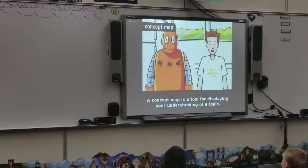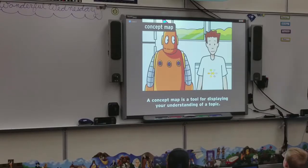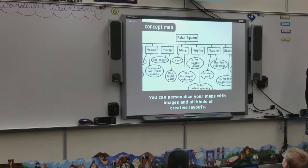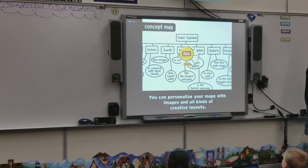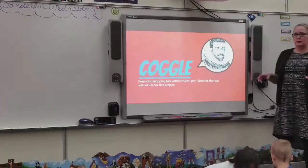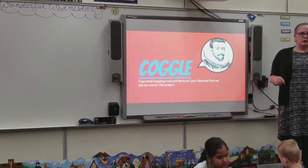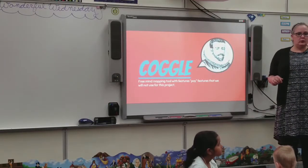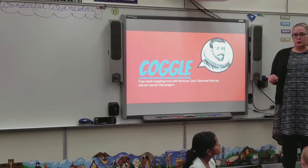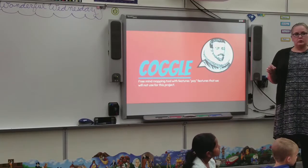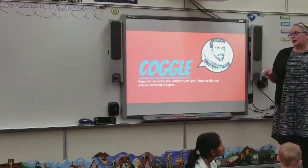A concept map is a tool for displaying your understanding of a topic. You can personalize your maps with images and all kinds of creative layouts, which makes them fun to do and useful for all kinds of learning. I want to teach you how to use this tool before I set you loose to make your own on everything you've learned so far on Explorers, and you're going to add to this as you go in your learning about the age of exploration.